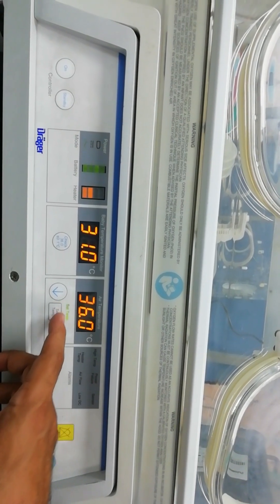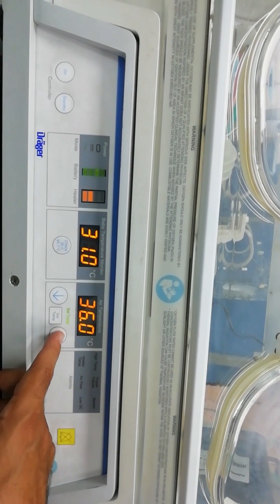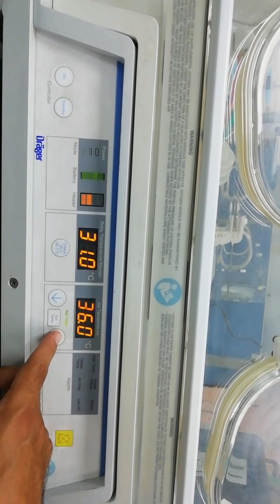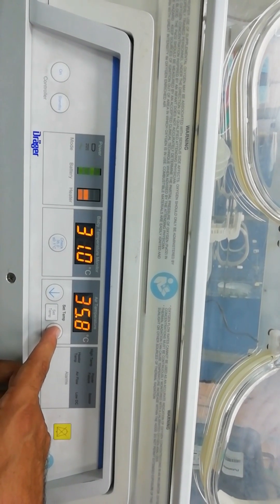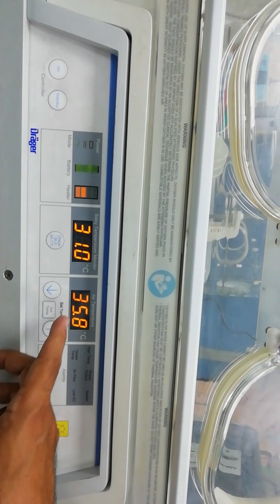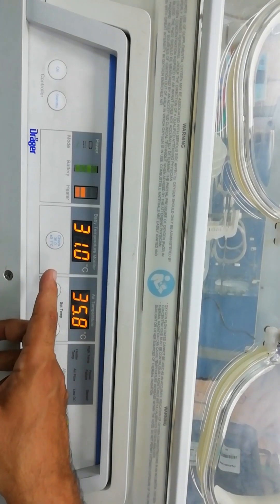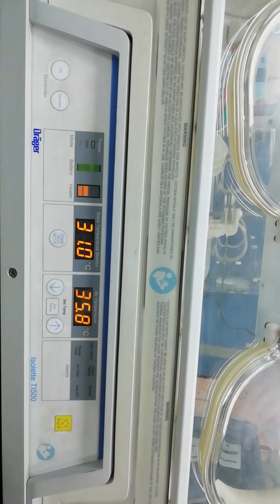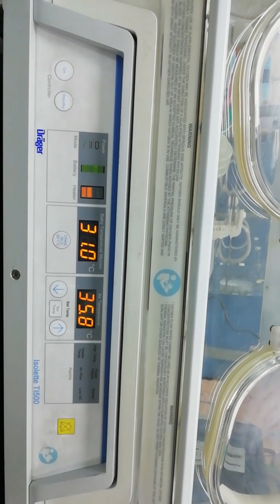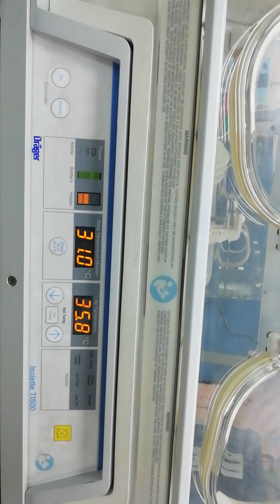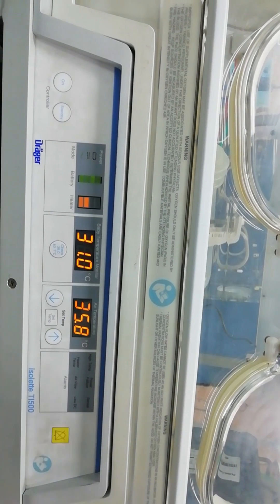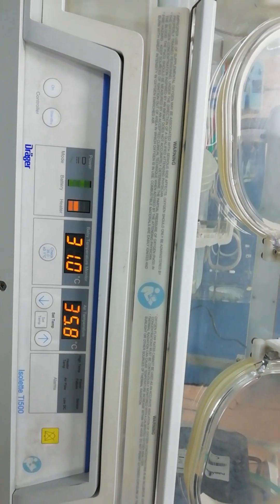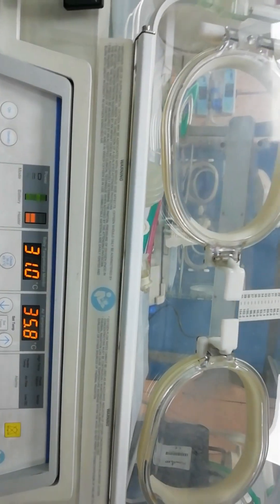When you see the green light you are able to increase or decrease the desired temperature. This part is for the baby temperature and this would tell you the baby's body temperature which is sensed by the sensor inside that I would show you later on.